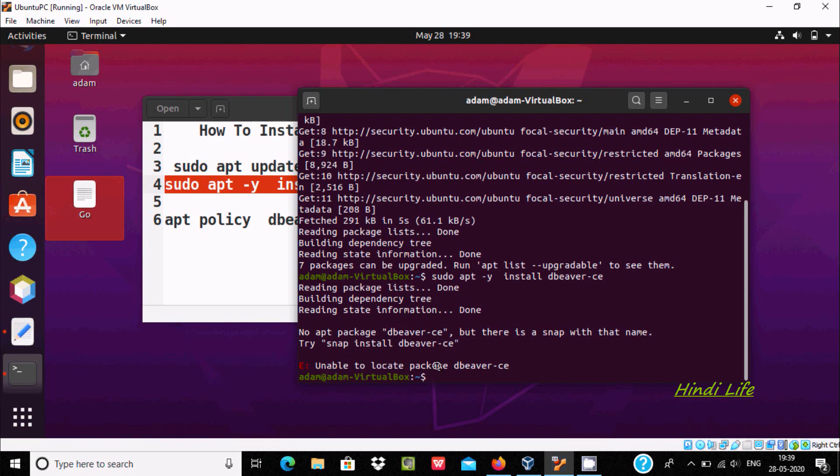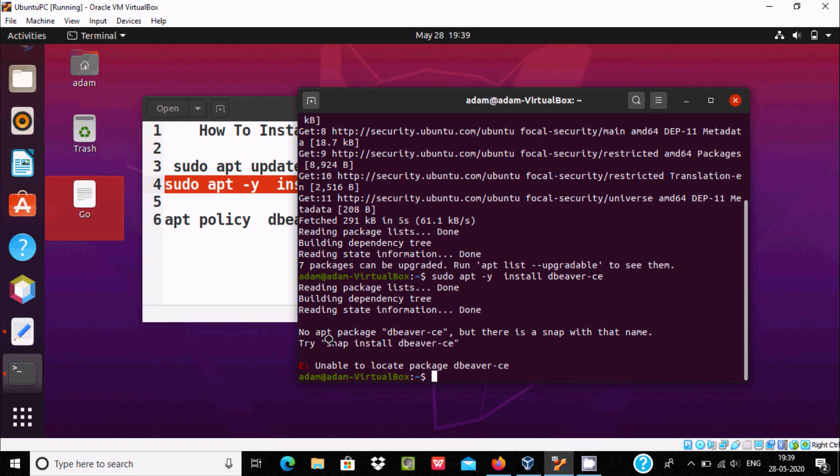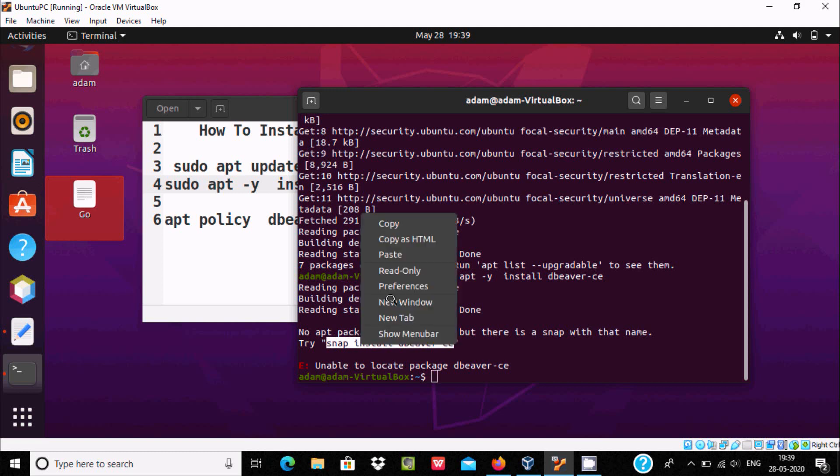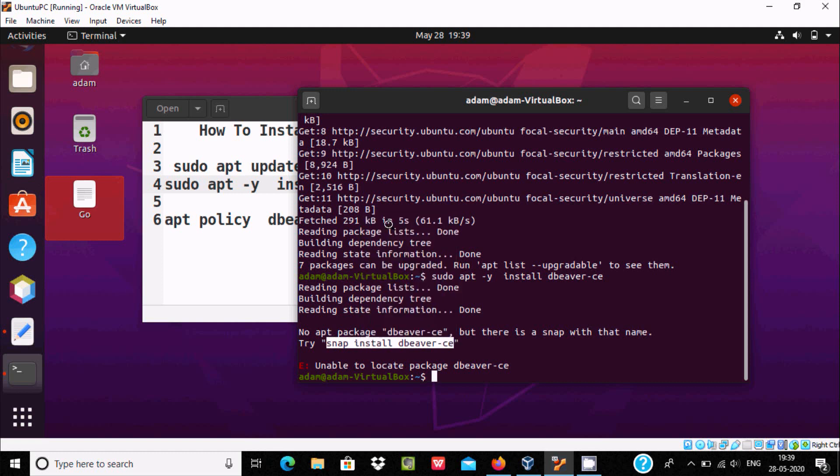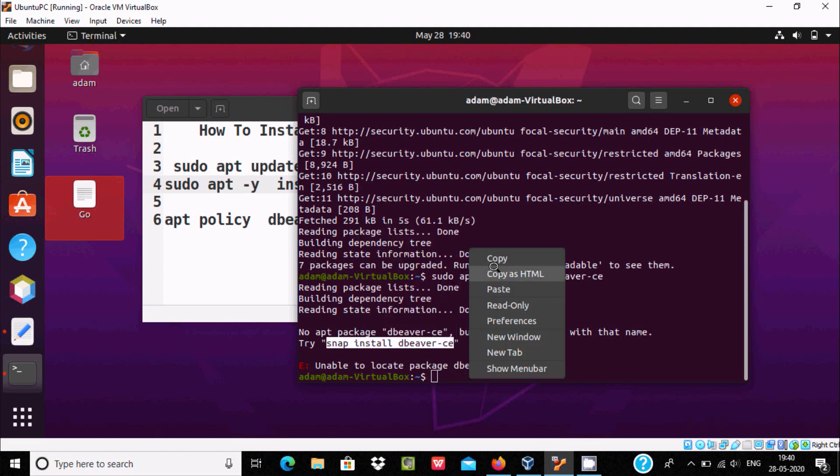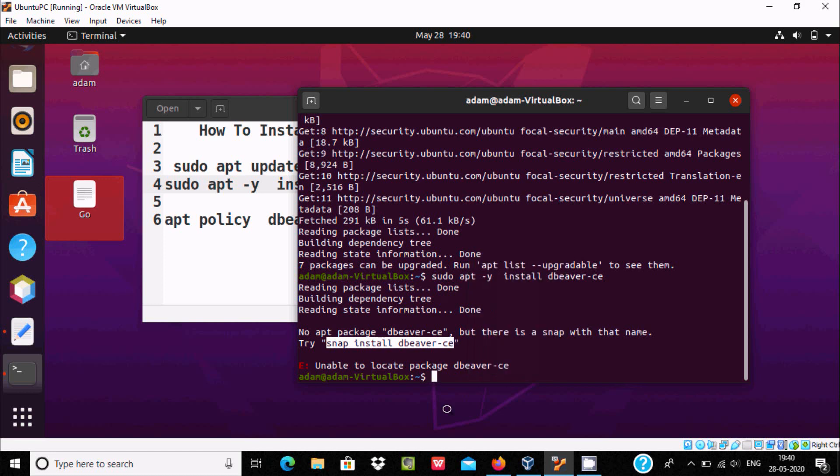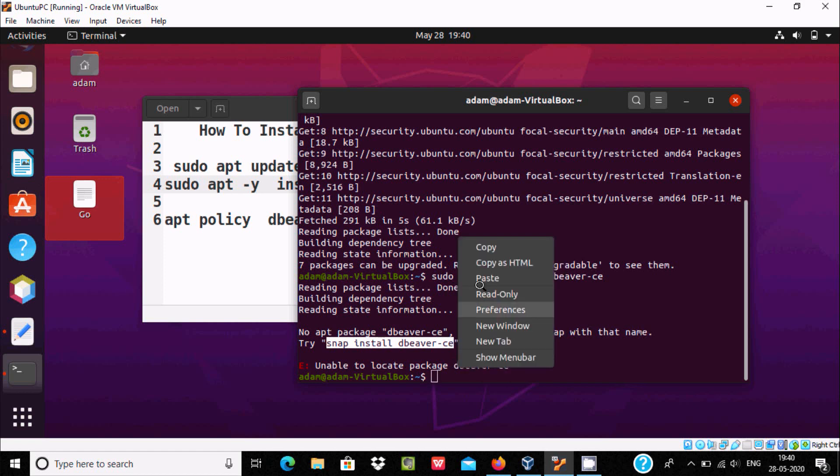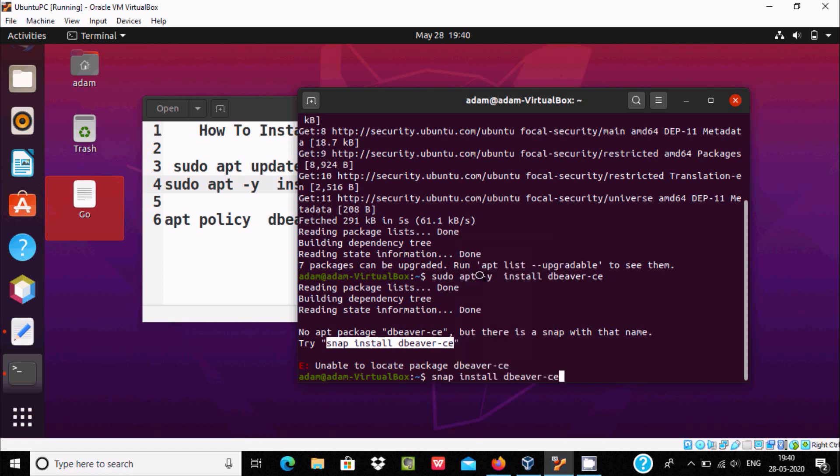Here I'm getting unable to locate package, so I'm getting the message that you should use snap install. So let's try this one. If this doesn't work, then you should also try this option.